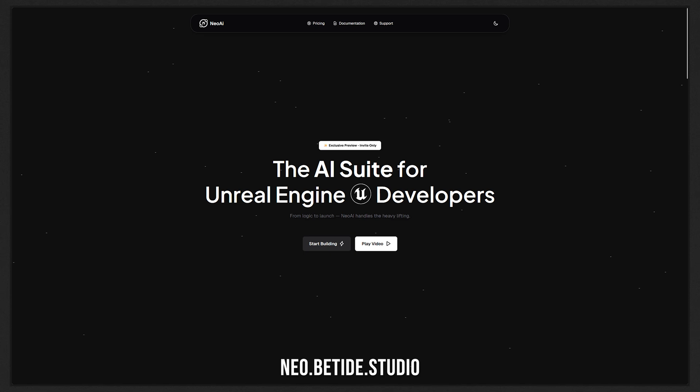That said, I will request you to join our Discord or follow us on Twitter because we will be posting daily updates from now on. Lastly, if you want to try Neo right now, you can just go to Neo.bitai.studio.